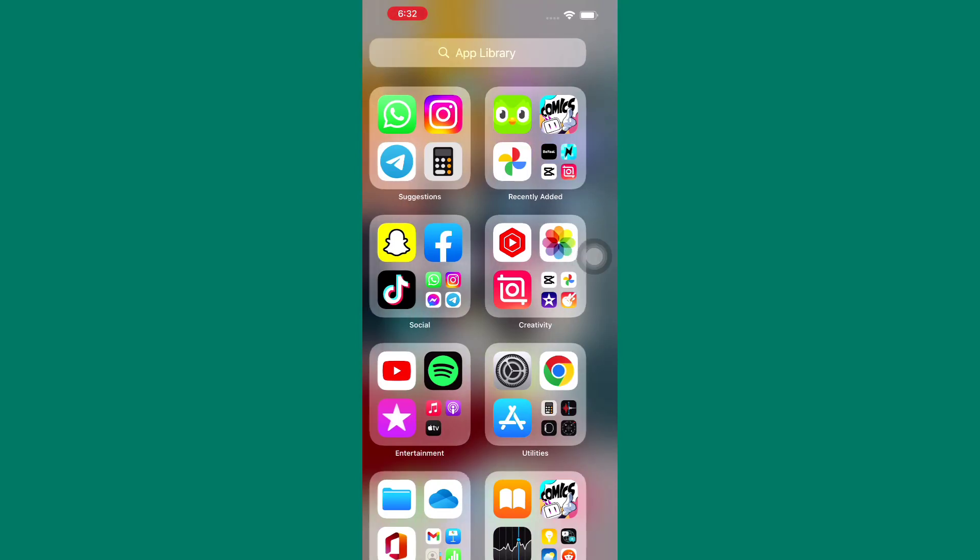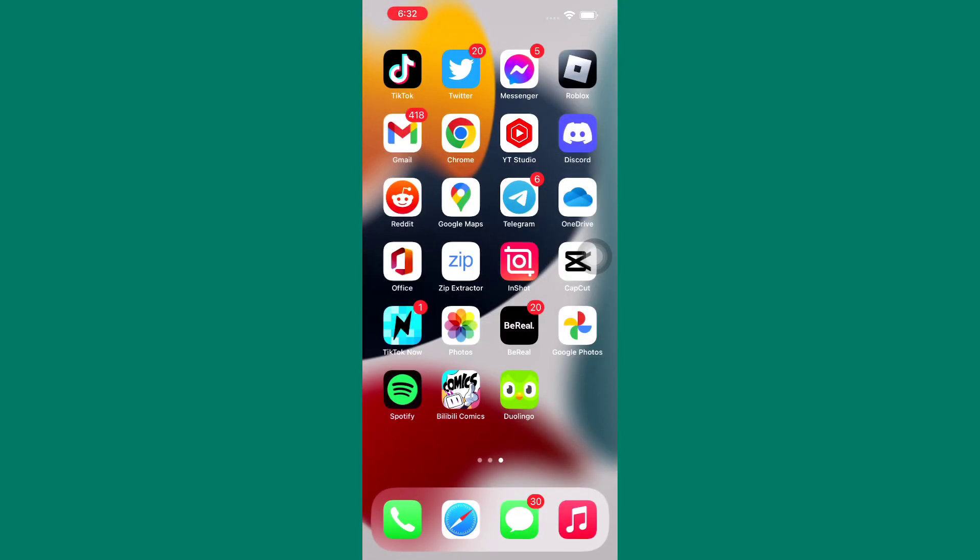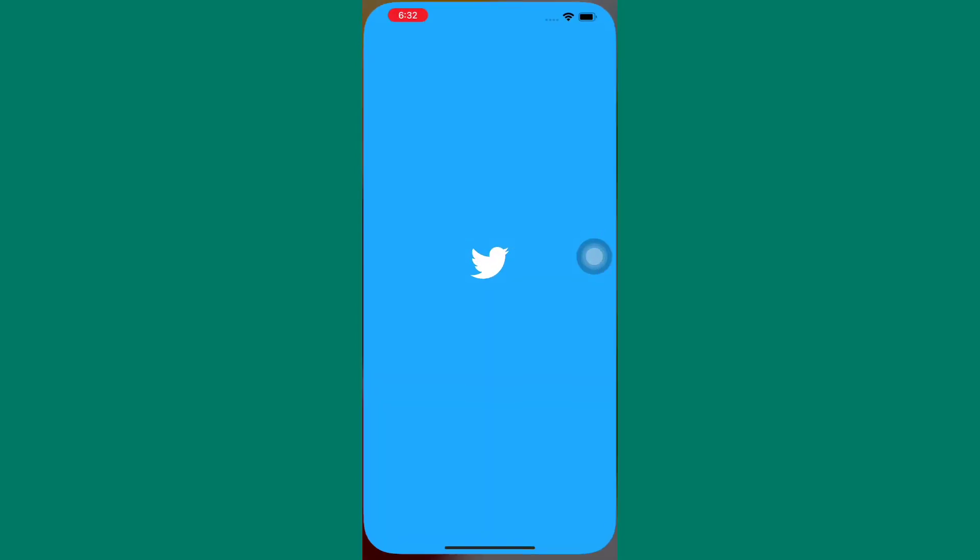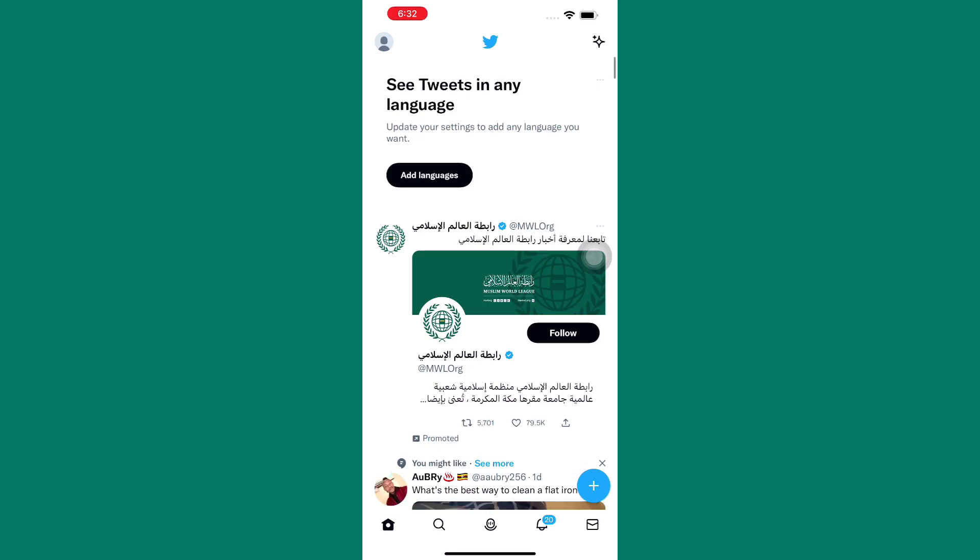How to check your watch history on Twitter. The first step is to open the Twitter app. We are now on the homepage of Twitter.